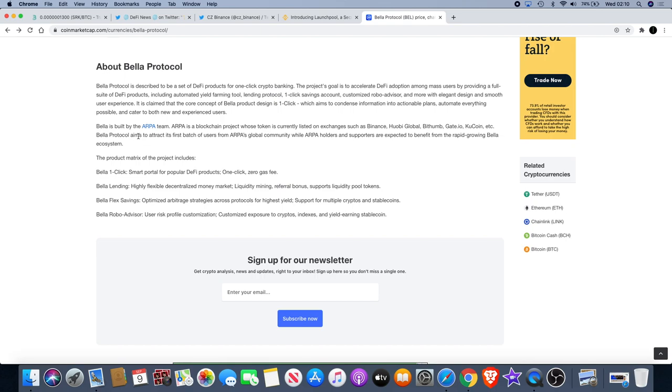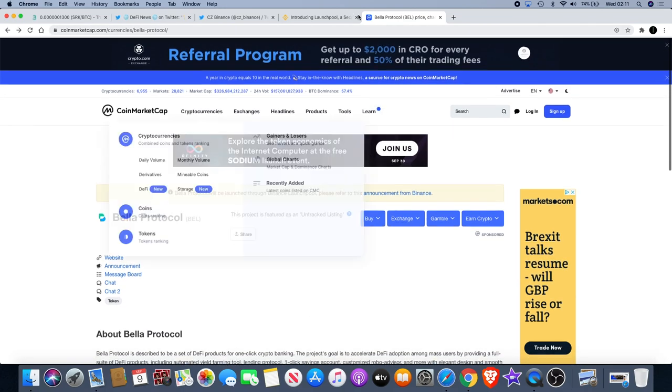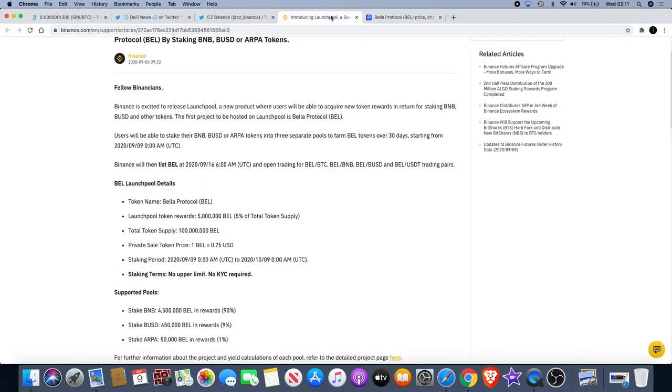Bella is built by the ARPA team. ARPA is a blockchain project whose token is currently listed on exchanges such as Binance, Robi, Bitthumb, Gate.io, Kucoin, etc. Bella Protocol aims to attract its first batch of users from ARPA's global community, while ARPA holders and supporters are expected to benefit from the rapid growing Bella ecosystem. This might be of interest to you.